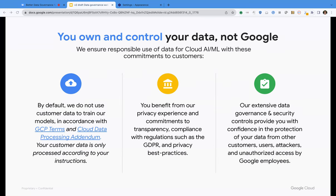So let's start with how we enable our customers with their data governance and privacy efforts. The first and most important thing to remember is that we really want our customers to know that their data is their data. Your data is your data. In the context of generative AI, your data includes input prompts, model output, training data — all of these are part of your data and your IP.